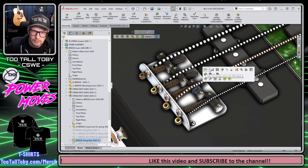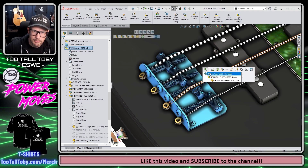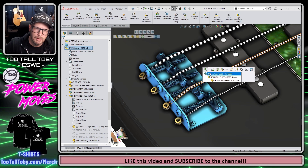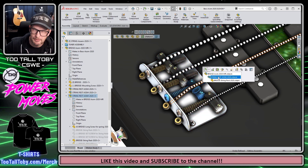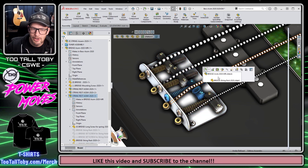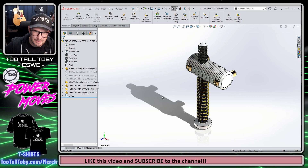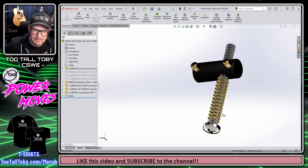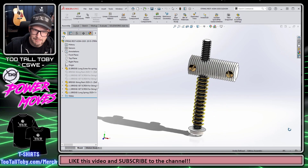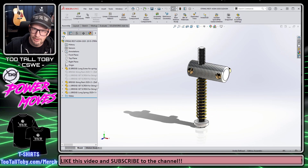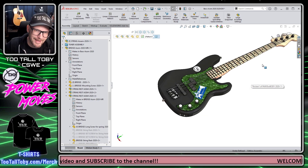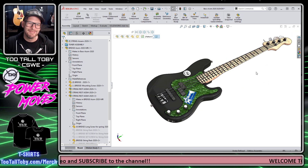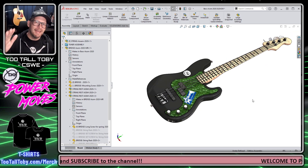For example, with this component that I just clicked on, I could choose to open up the bridge sub-assembly into its own window, or I could even choose to open up that string rest sub-assembly. So I'm going to open that string rest sub-assembly, make the changes I need to make, close it, return to my top level assembly, and keep going on with my SolidWorks day.